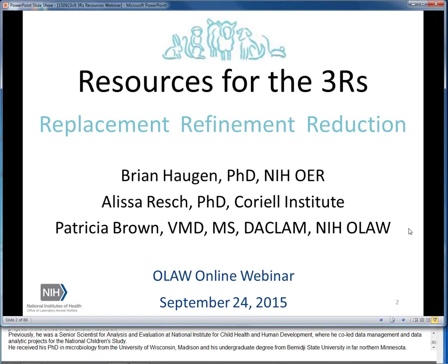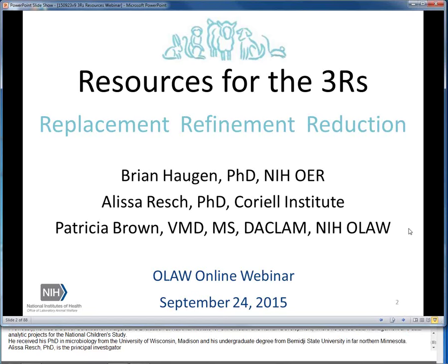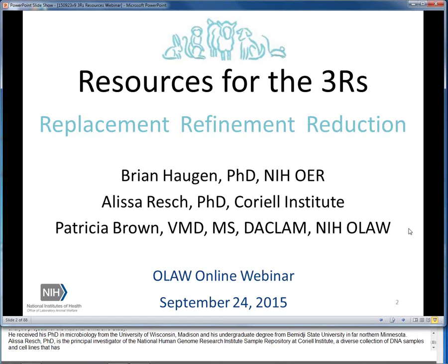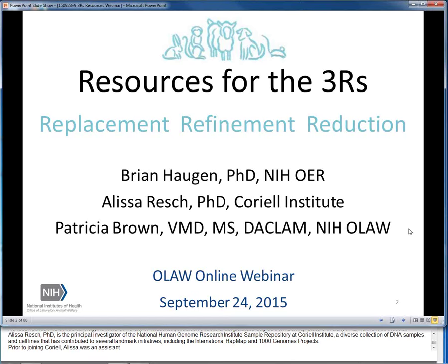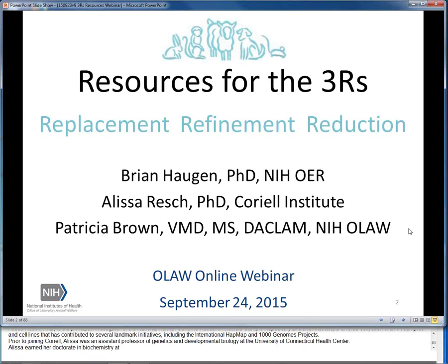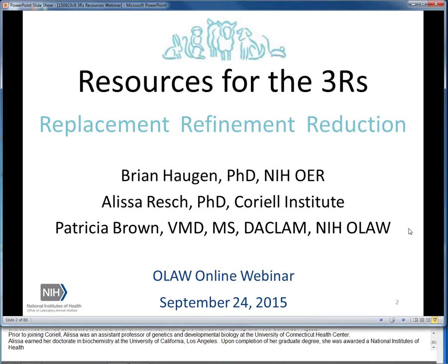Alyssa Resch, Ph.D., is the principal investigator of the National Human Genome Research Institute sample repository at Coriell Institute, a diverse collection of DNA samples and cell lines that has contributed to several landmark initiatives, including the International HapMap and 1000 Genomes projects. Prior to joining Coriell, Alyssa was an assistant professor of genetics and developmental biology at the University of Connecticut Health Center. Alyssa earned her doctorate in biochemistry at the University of California, Los Angeles, and was awarded an NIH postdoctoral fellowship at the National Center for Biotechnology Information.